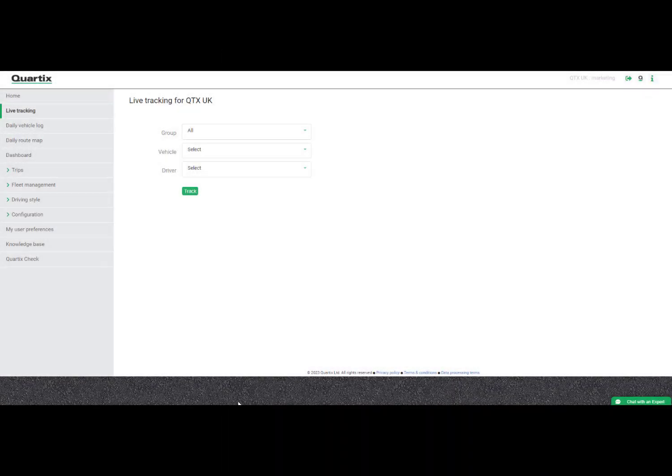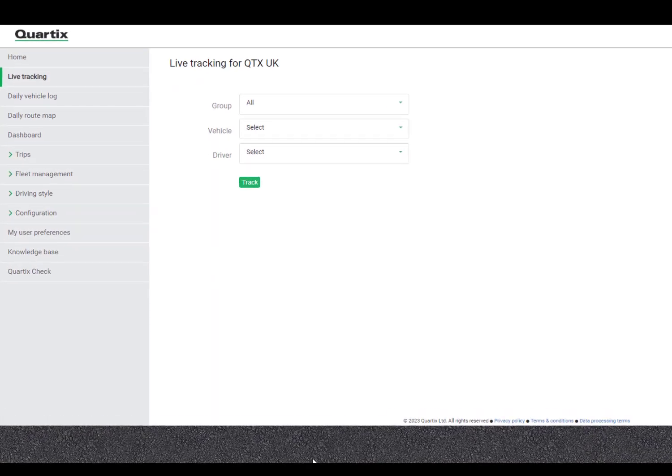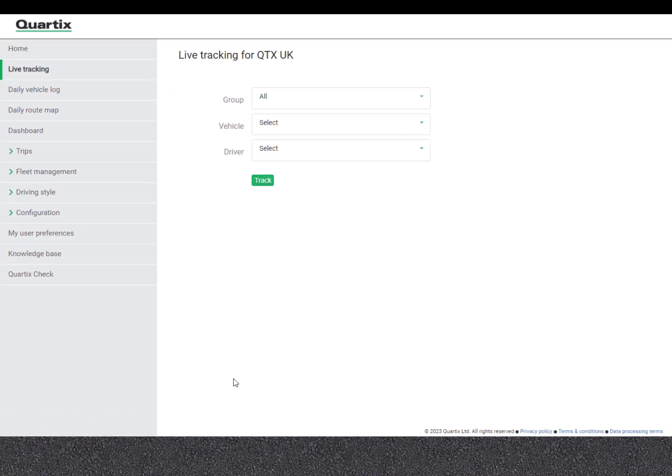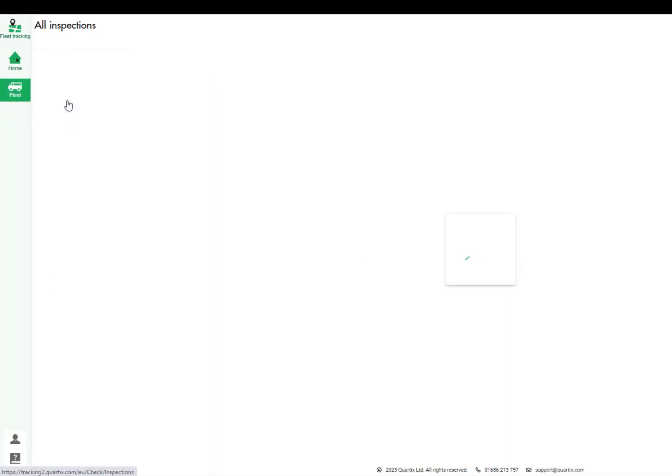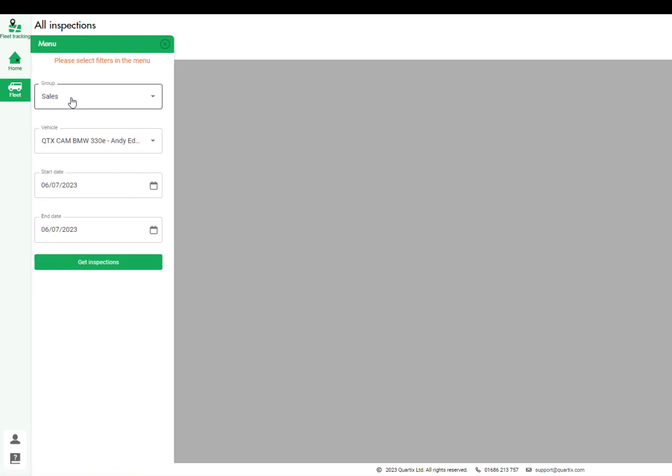On the main Cortex tracking app you can look at all the inspections for all of your vehicles. Select a group of vehicles or a particular vehicle and the date range.